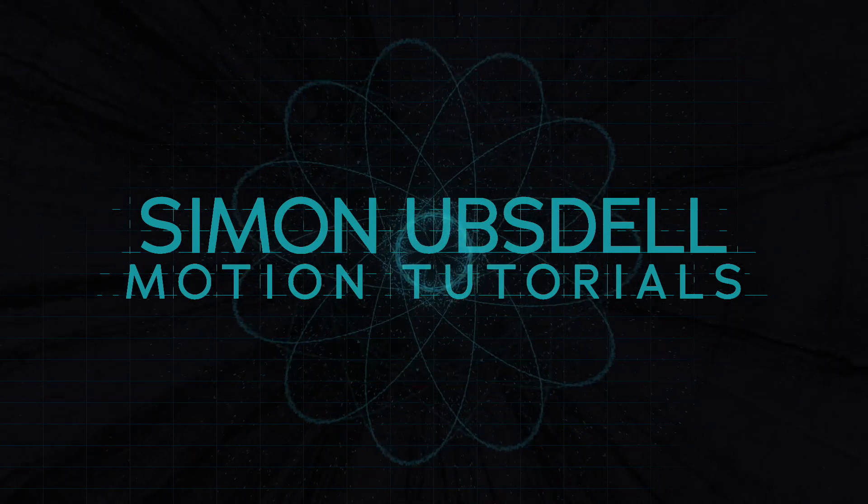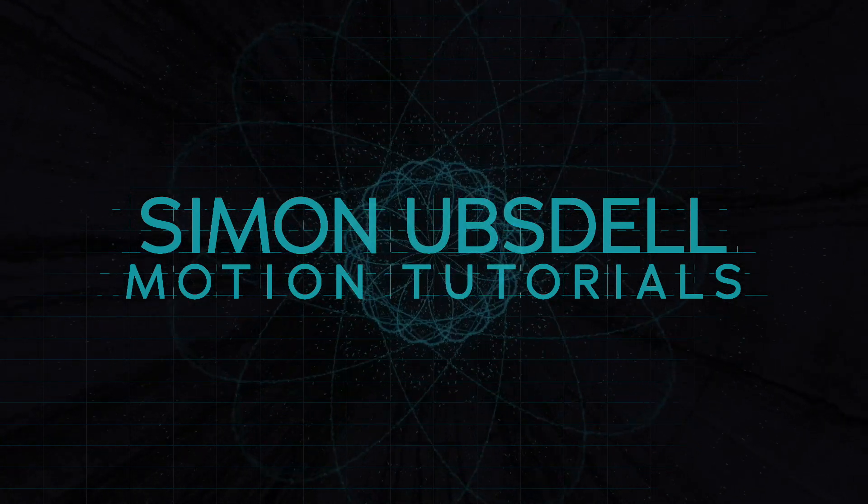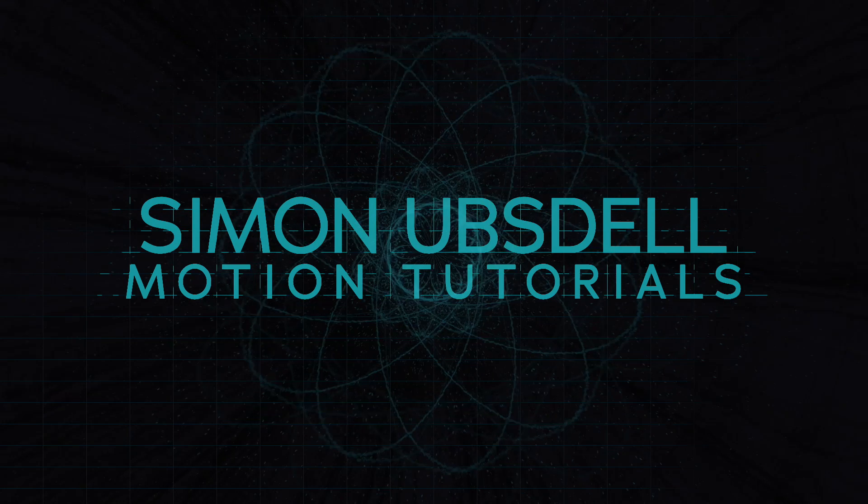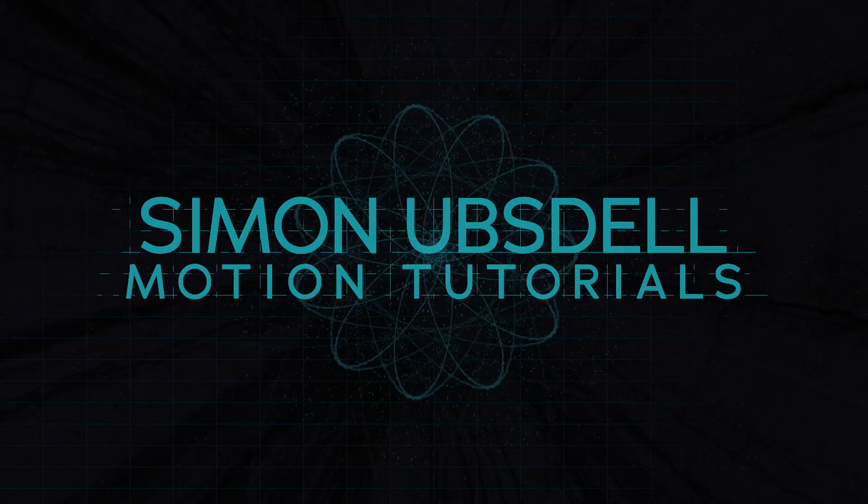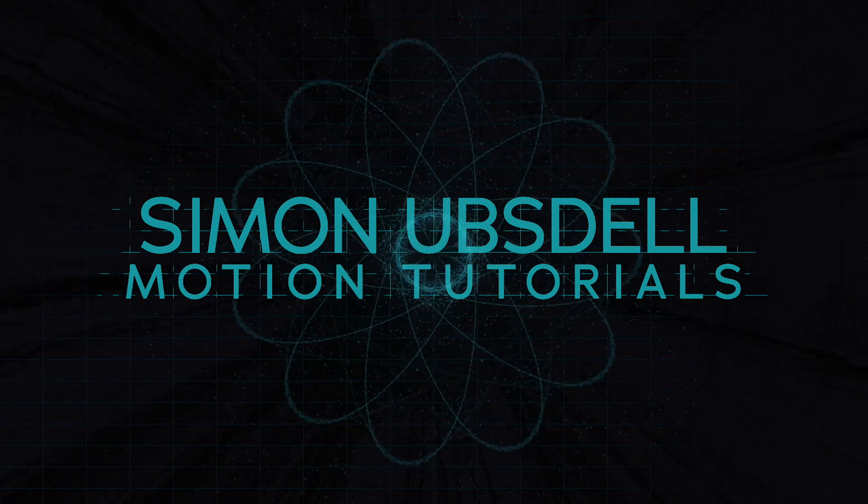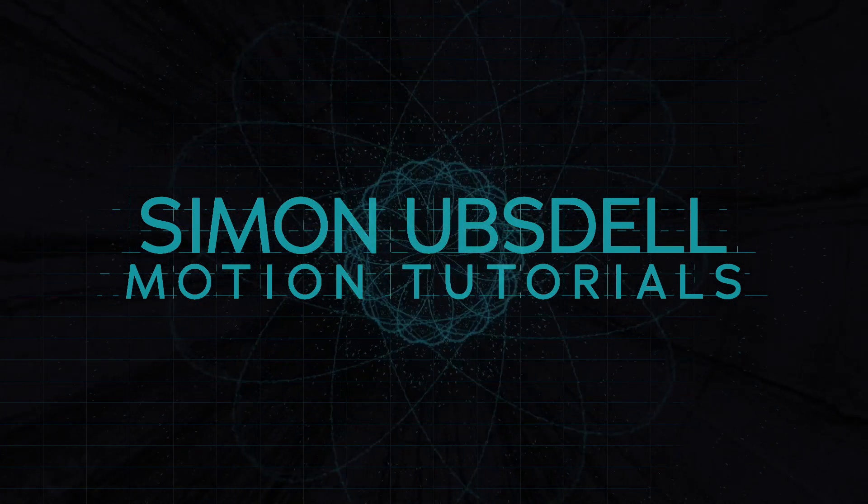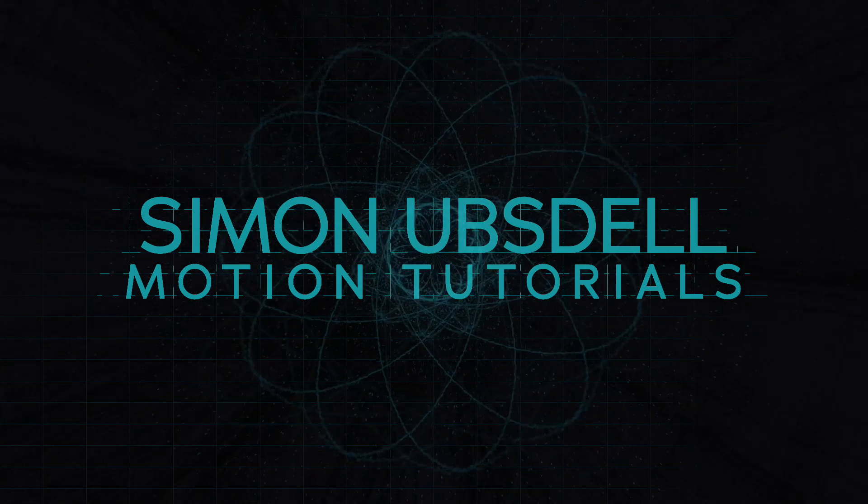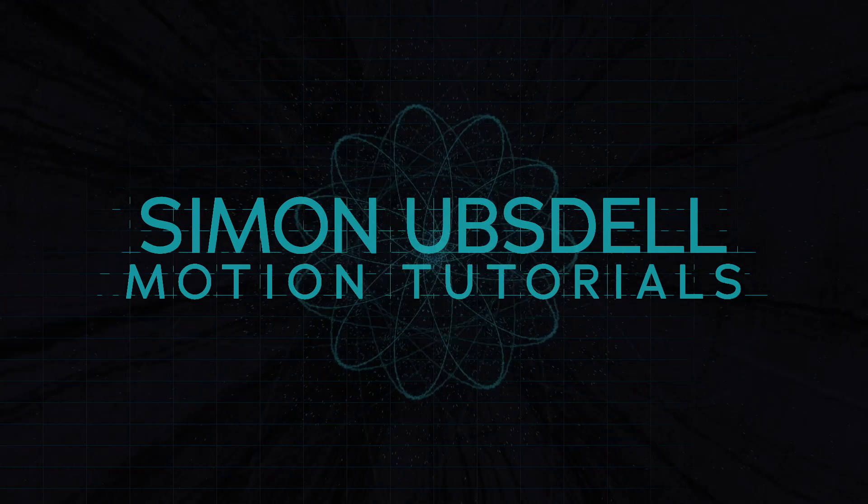Hi, this is Simon Obstow, and welcome to another tutorial for Apple Motion. Today we'll be taking a look at creating this shimmering particle ocean scene.